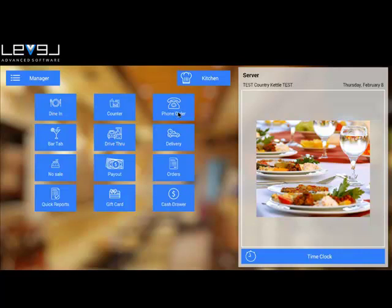Phone order handles both pickup and delivery, where a customer is calling in to place an order.